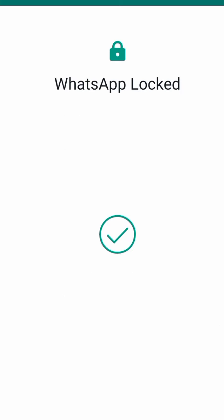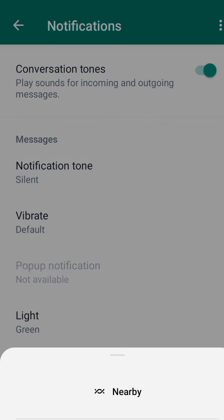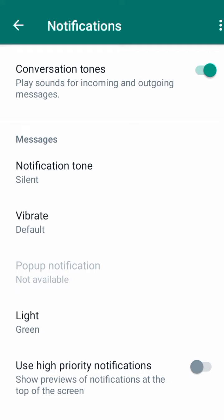And if you want to again turn on the sound of WhatsApp notifications, simply repeat the same process. I hope you will find this video helpful. Thanks for watching.